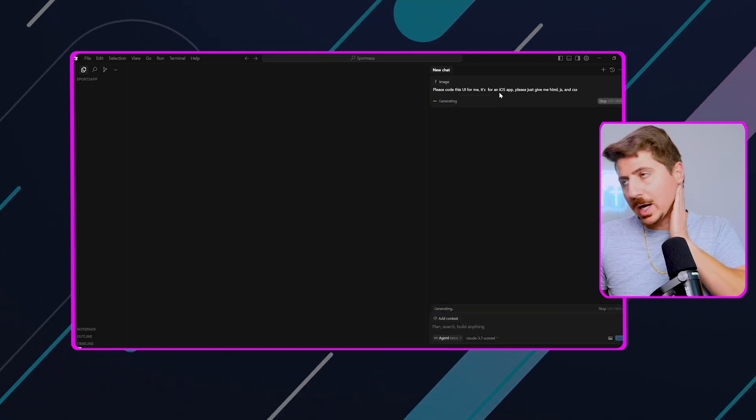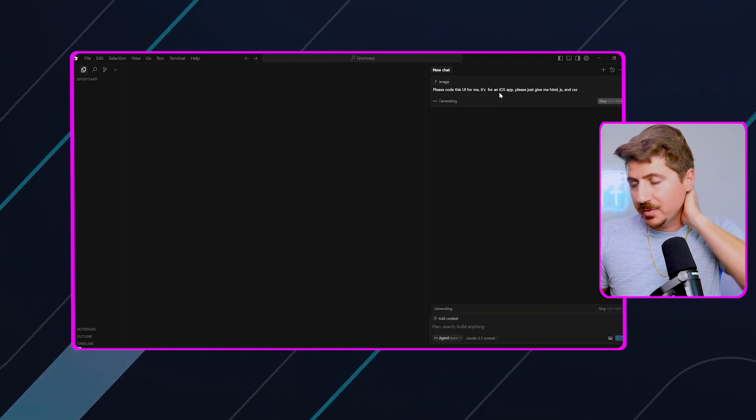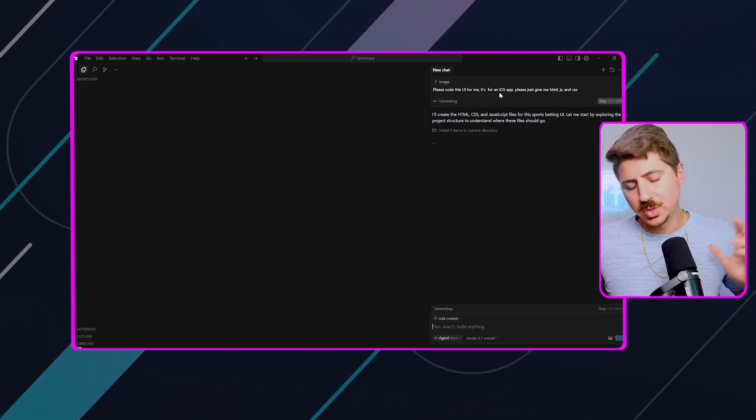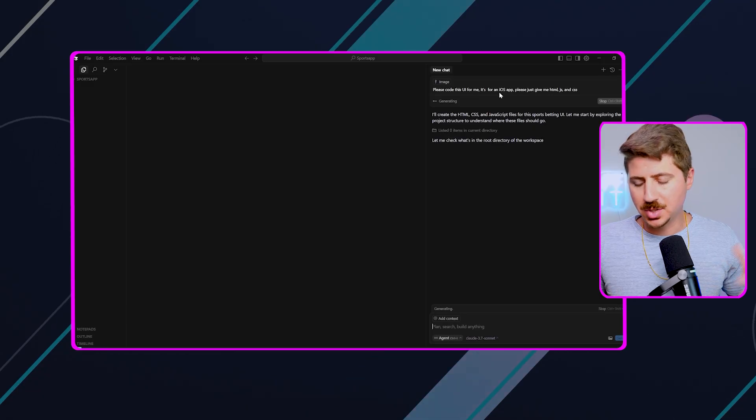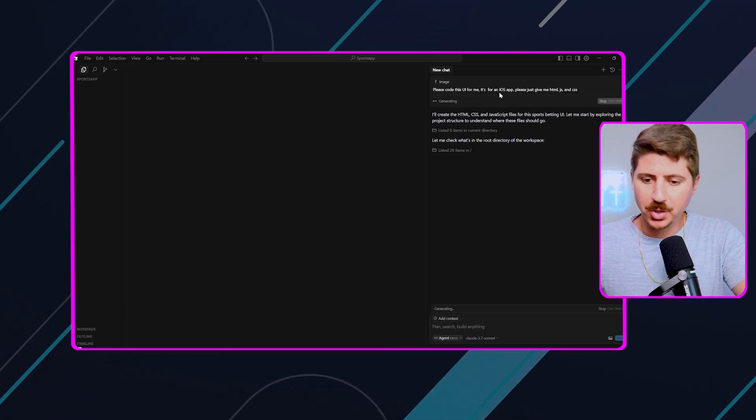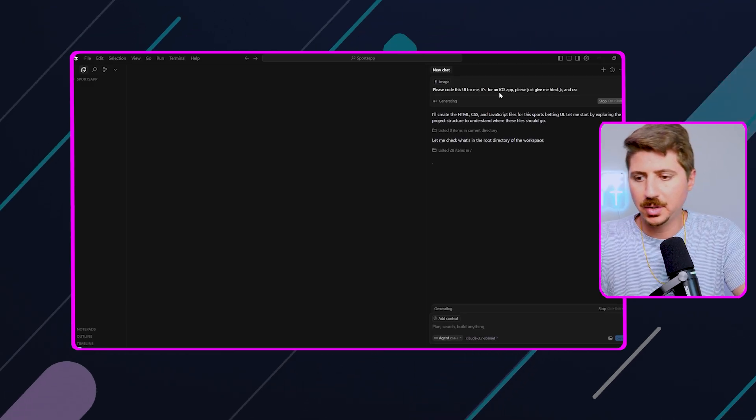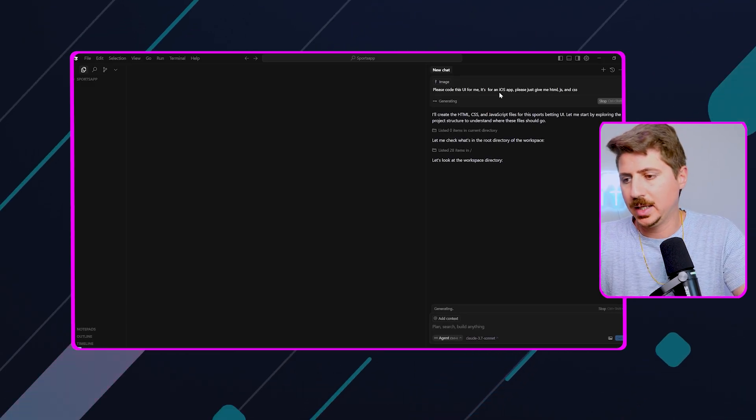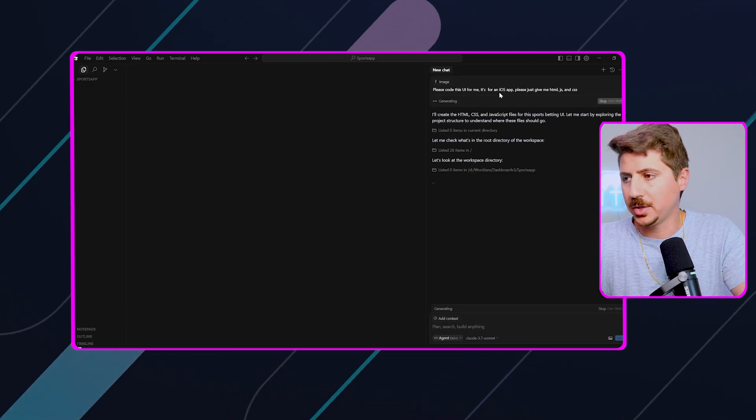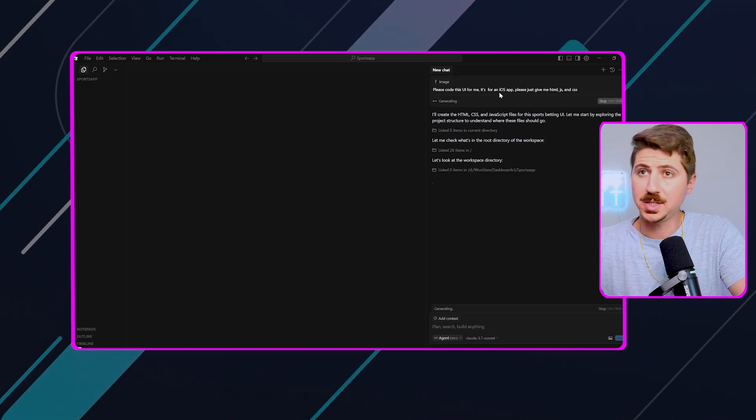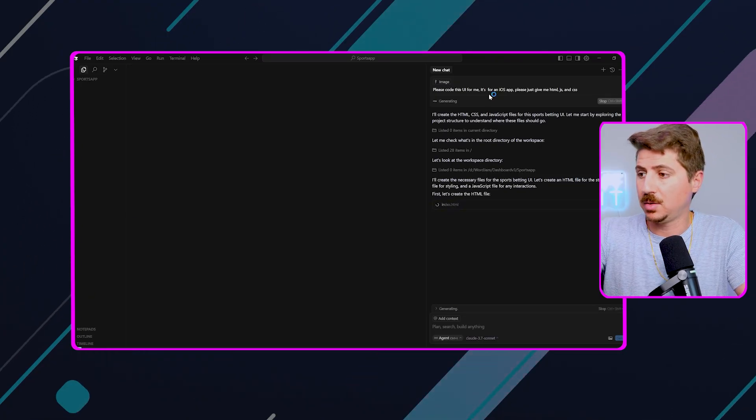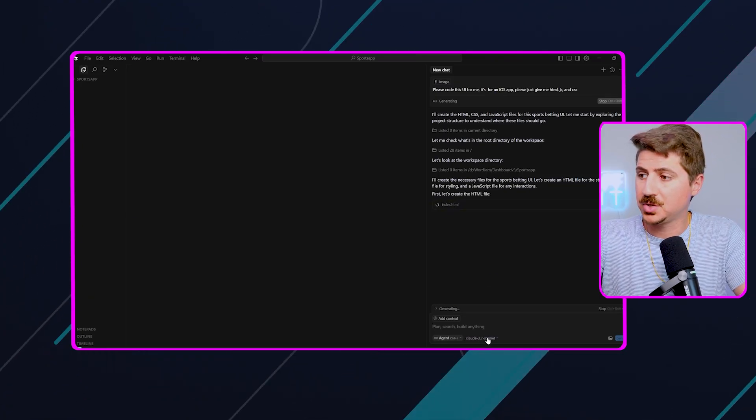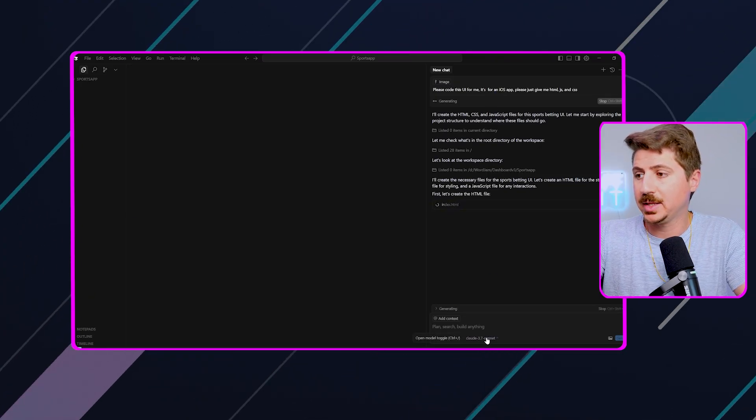Now, for an iOS app, obviously, you could use a lot of different things to build an iOS app, just depending on what framework you want to use, right? You could use React Native. You could use Flutter. You can use a bunch of different things, and actually, Cursor or Cloud 3.7 Sonnet is pretty good at that.